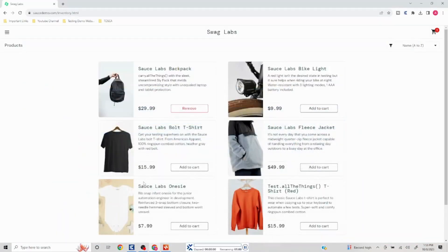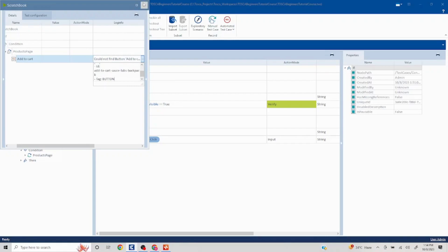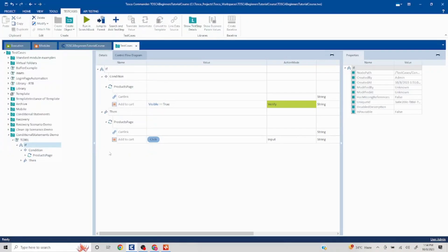If we execute the script again, it is first searching for the 'Add to Cart' button for the first product (Sauce Labs Backpack). Since that is not present, it is not going to perform what is mentioned in the then block. But my test case is still going to pass because we have applied a conditional logic here. In the scratch book, the condition shows it could not find the element, however my script passed.